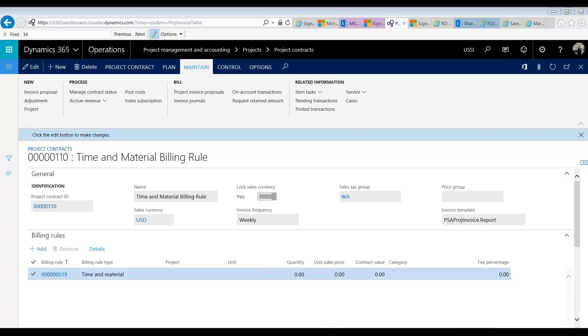On my screen you can see from our previous session we had this time and material type billing rule. What this said was that only work done of type consultant or labor crew can be billed to the client. Now let's say we wanted to add on top of that a 10% management fee markup.